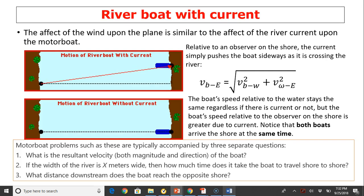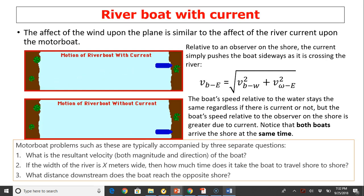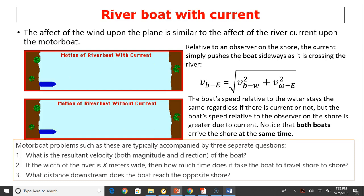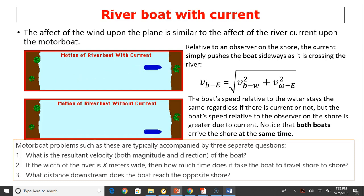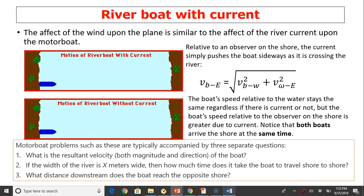Riverboat problems are typically accompanied by three separate questions. One: what is the resultant velocity, both magnitude and direction, of the boat? Two: if the width of the river is X meters wide, how much time does it take the boat to travel shore to shore? And three: what distance downstream does the boat reach the opposite shore?